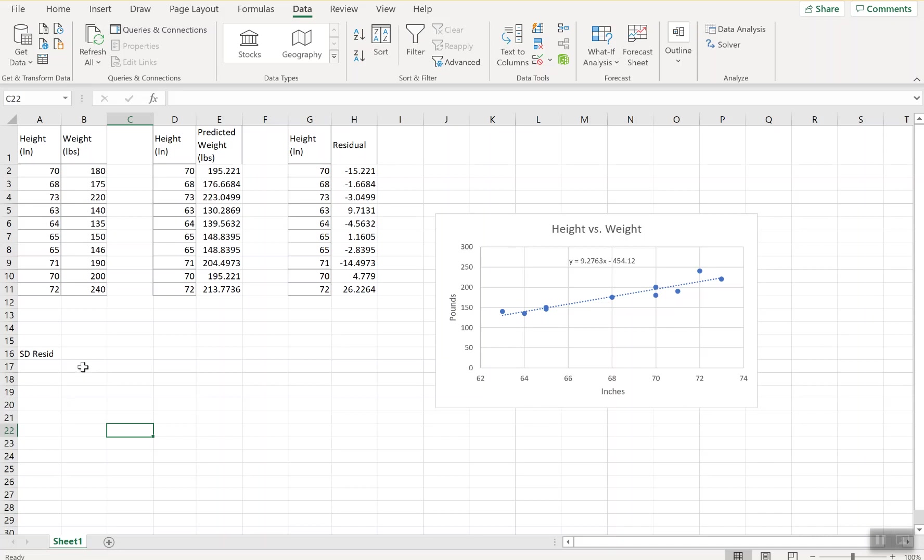We can do it two ways. We can either do it the manual by hand way, or the more advanced way using the data analysis toolkit in Excel. I'm going to show both ways.